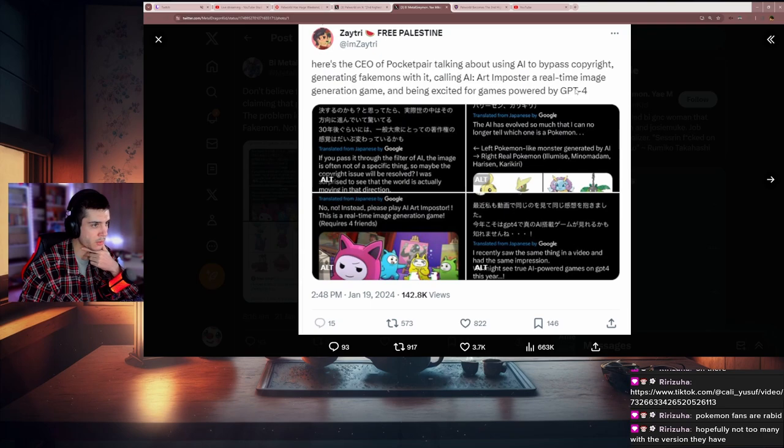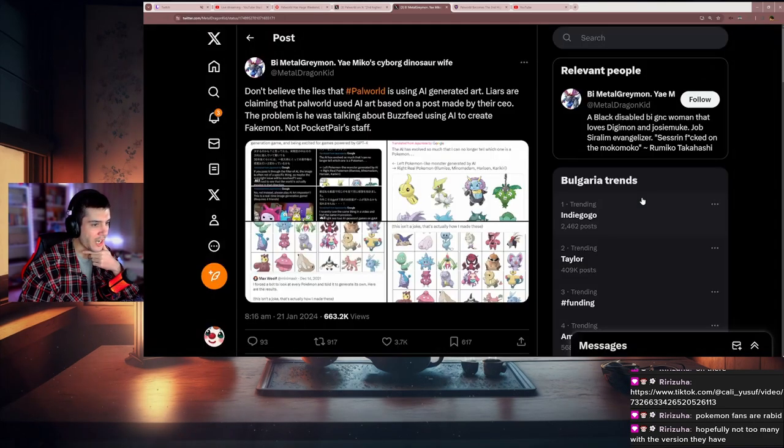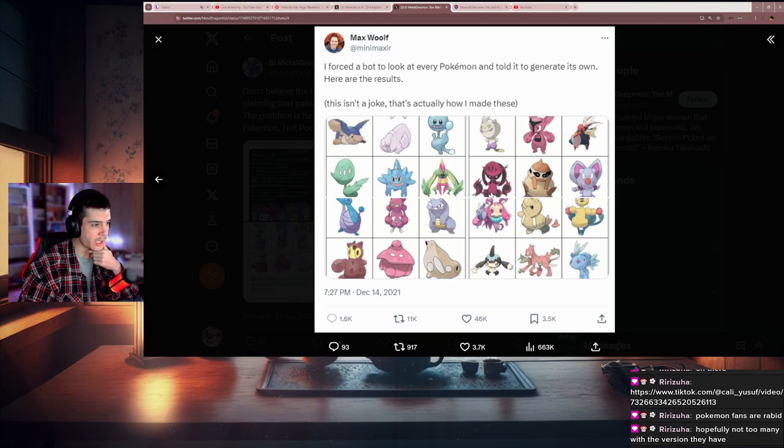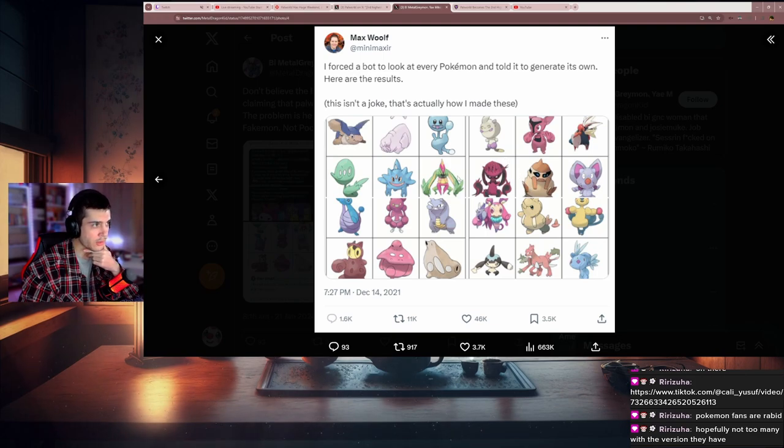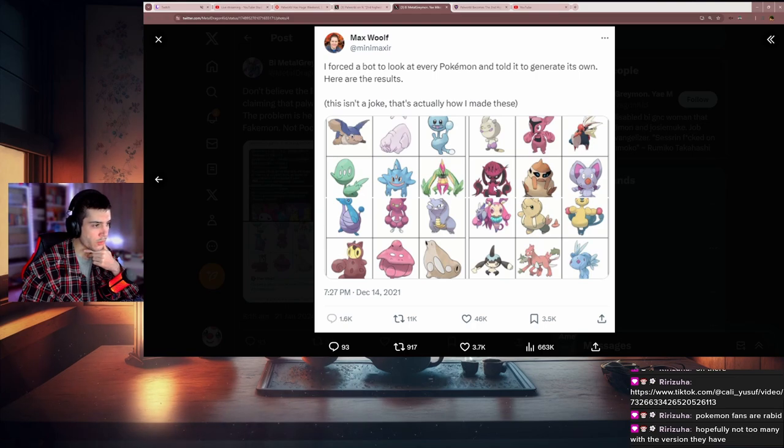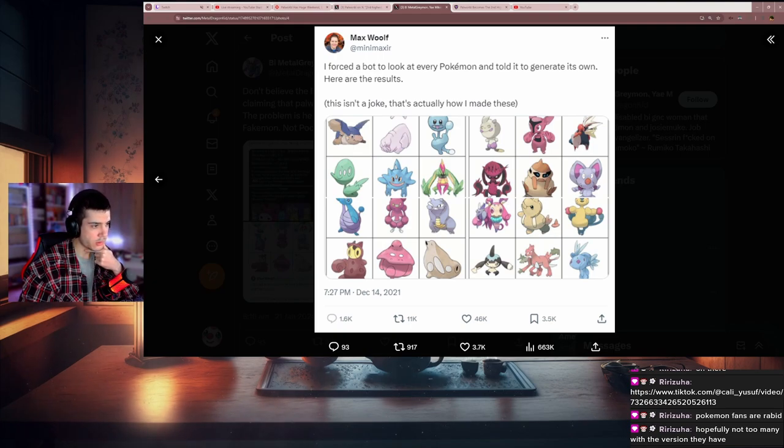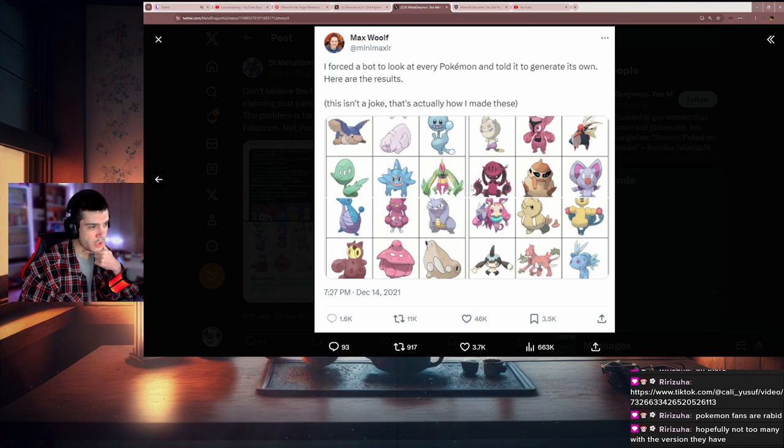Honestly, I don't see anything bad in using AI to give you an idea of what a pal could look like. You can use it as a basic idea.